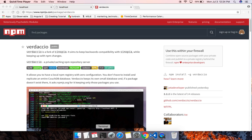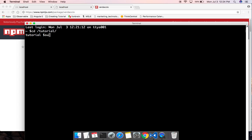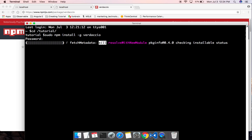Let me go ahead and install Verdaccio. On Mac, we need the sudo command: sudo npm install. I'm going to install it globally, so with the -g flag and Verdaccio. This is going to take a couple of seconds.